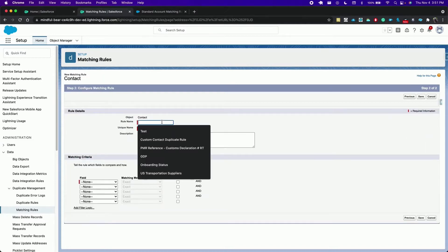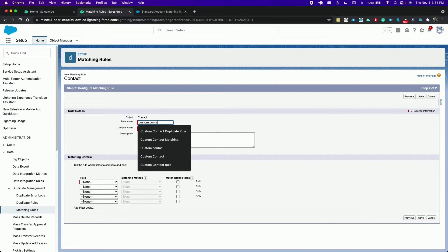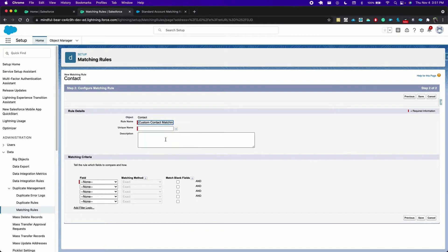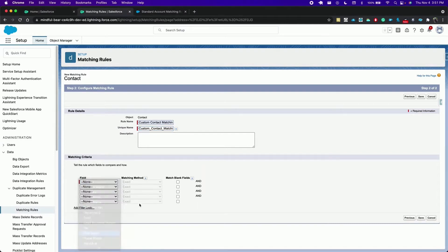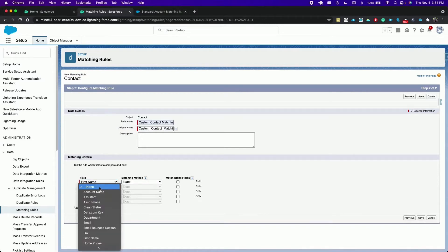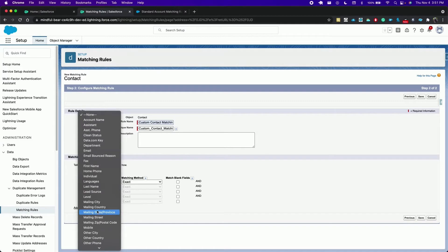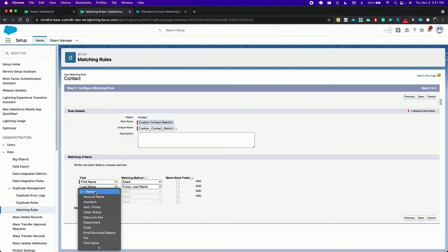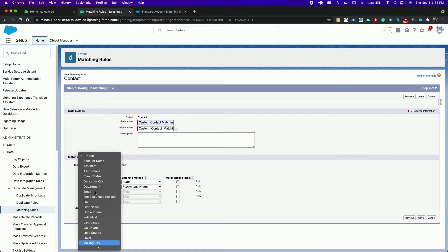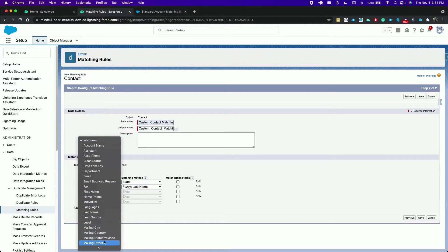Specify a rule name, custom contact matching. For matching criteria let's say first name has to be an exact match. The last name can be a fuzzy match and mailing street a fuzzy match.